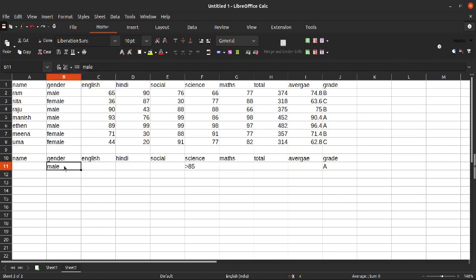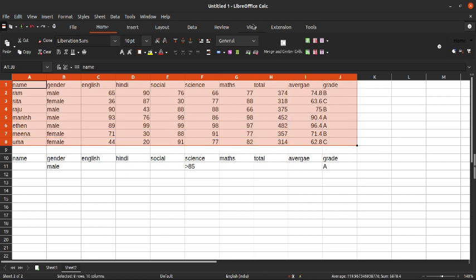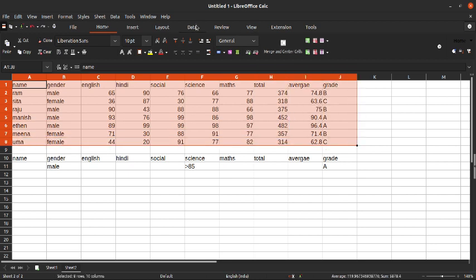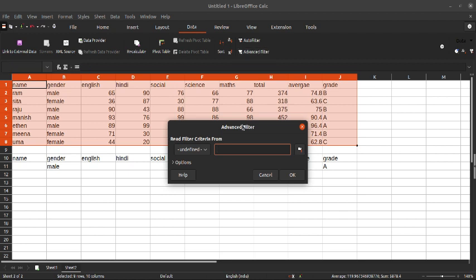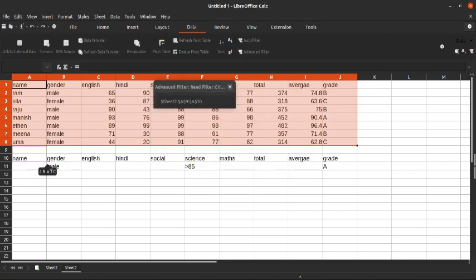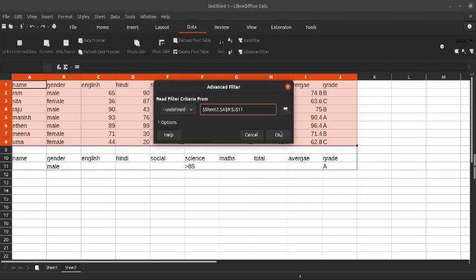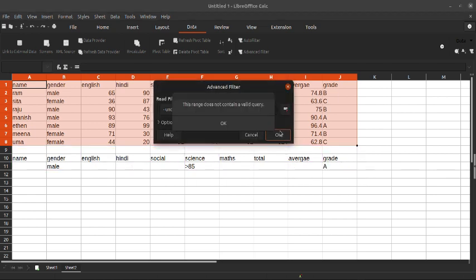Now let's apply the filter. To apply the filter, select your entire data. Click on the Data tab and then Advanced Filter. Now it's asking for the criteria — give the criteria whichever you have written here, and click OK.